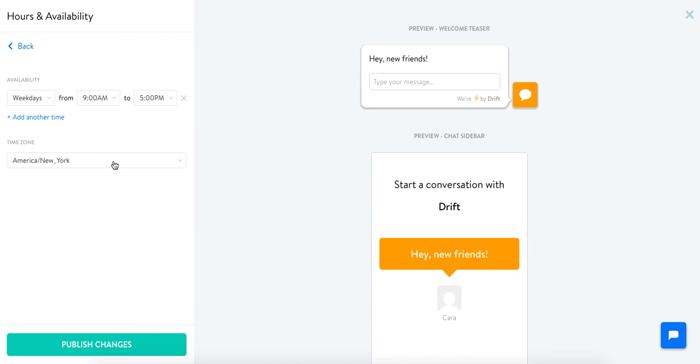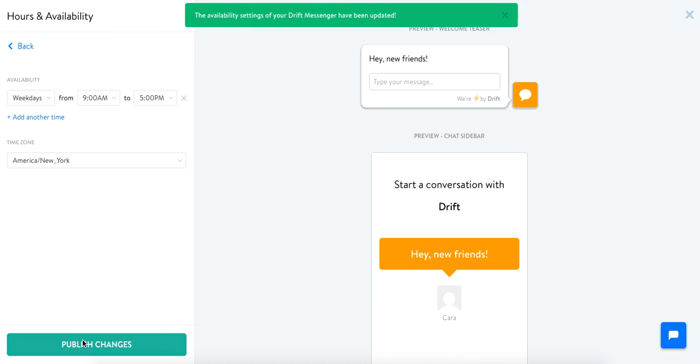So there you have it. Once you set this up your widget will reflect it on your website. So you'll publish it and you're all set.